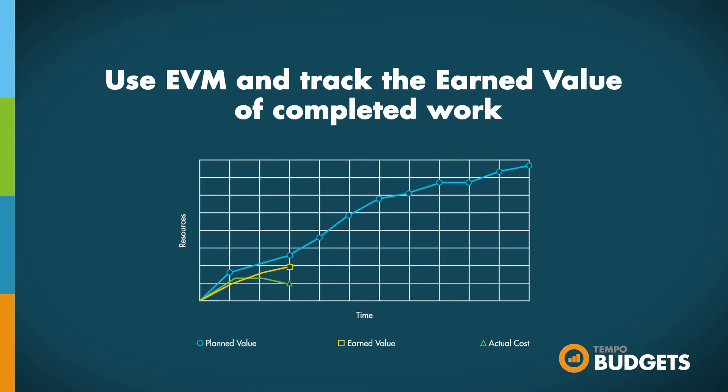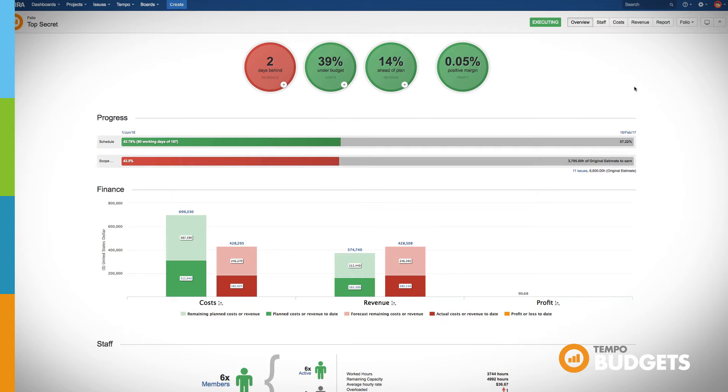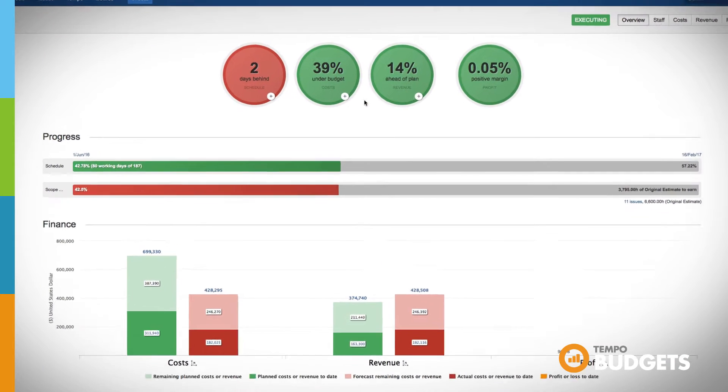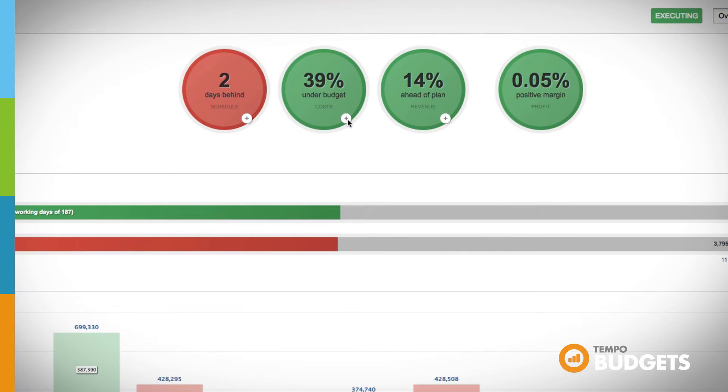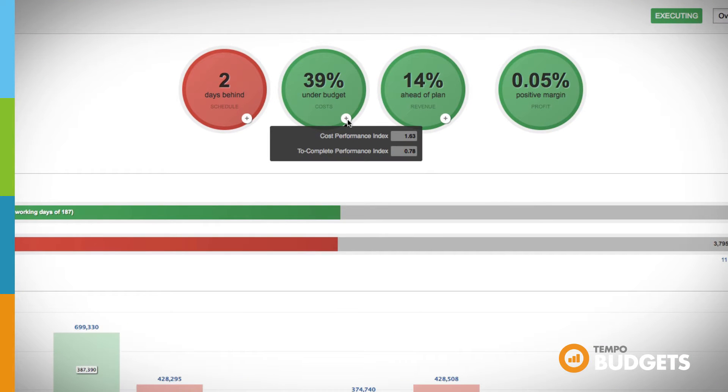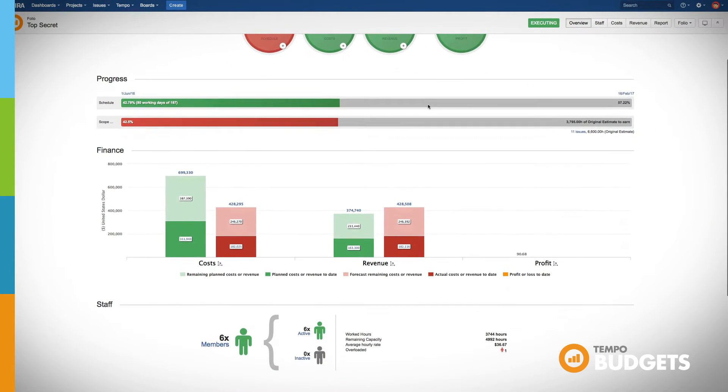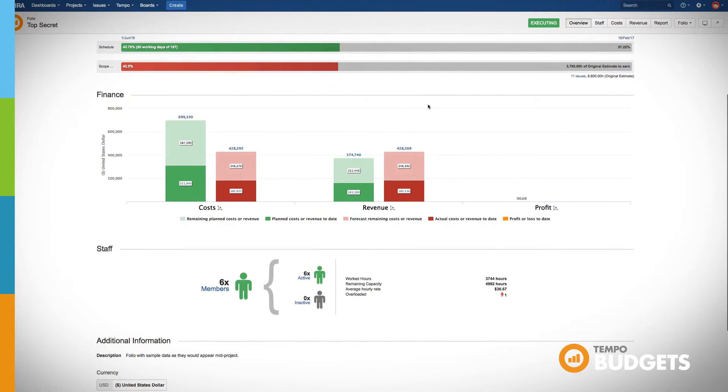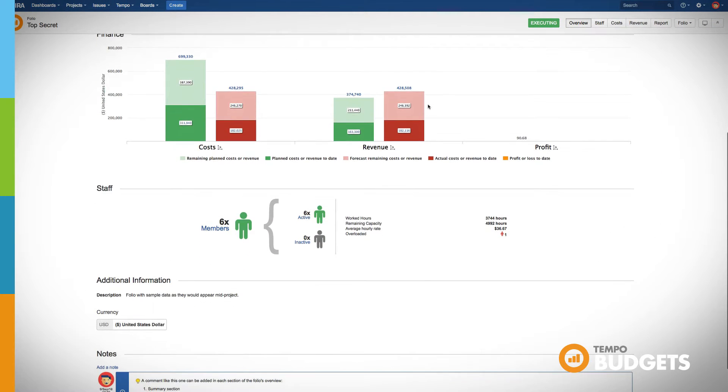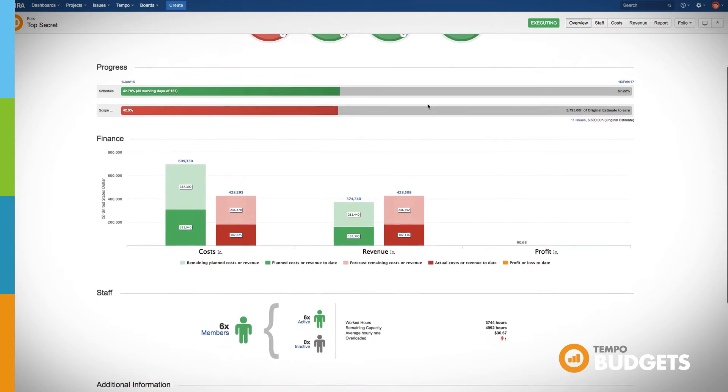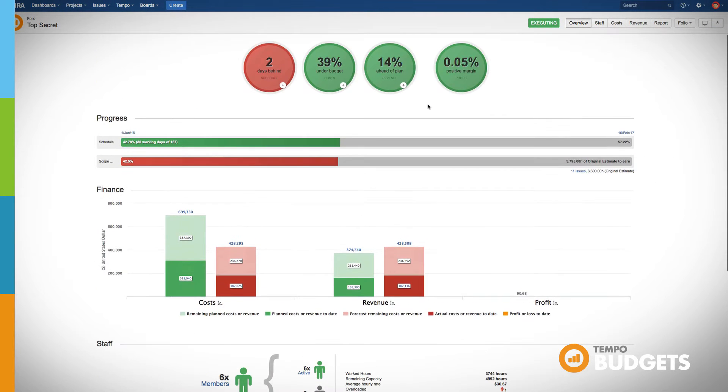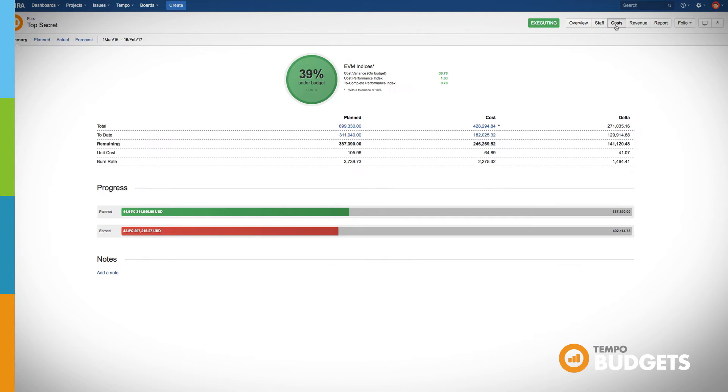One thing that sets Tempo Budgets apart is that you can also choose to use earned value management, allowing you to measure both project performance and progress based on completed work. EVM examines the earned value of work done at each stage of the project. This gives you even more metrics as to where your project actually stands, instead of only comparing planned versus actual costs. The cost summary of an EVM folio looks like this.